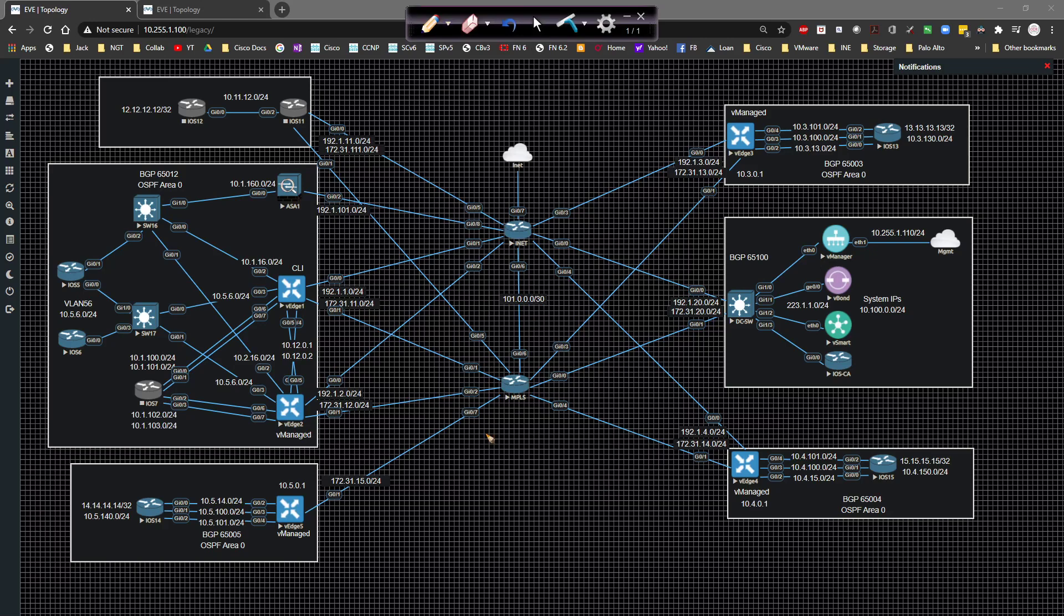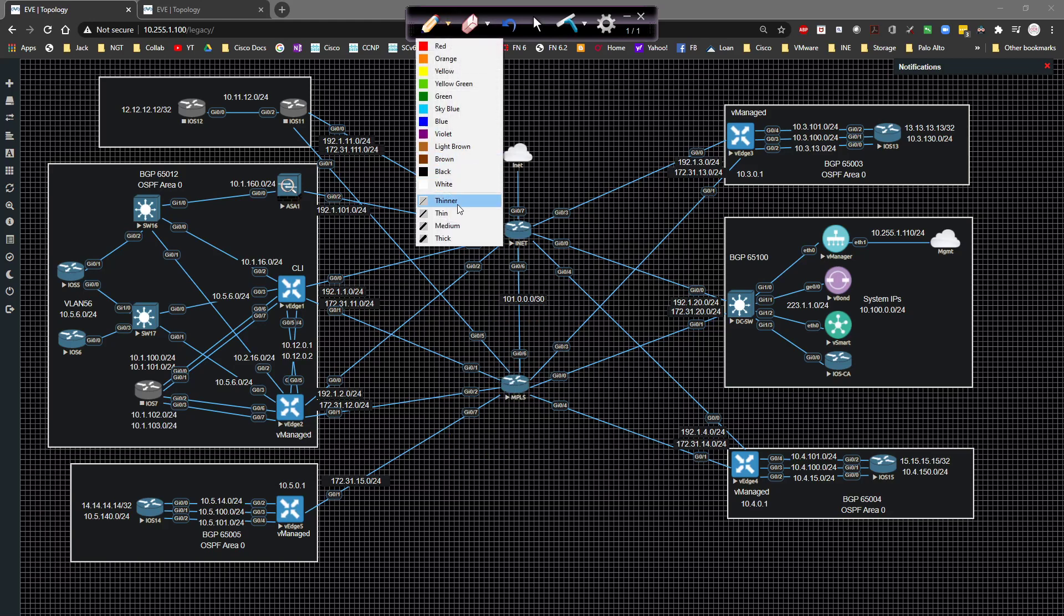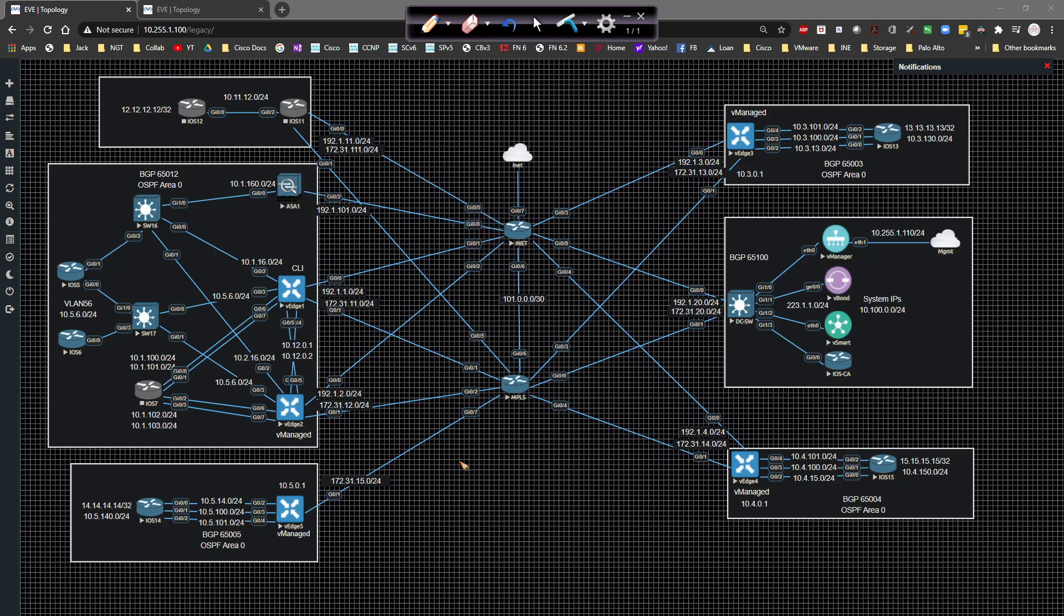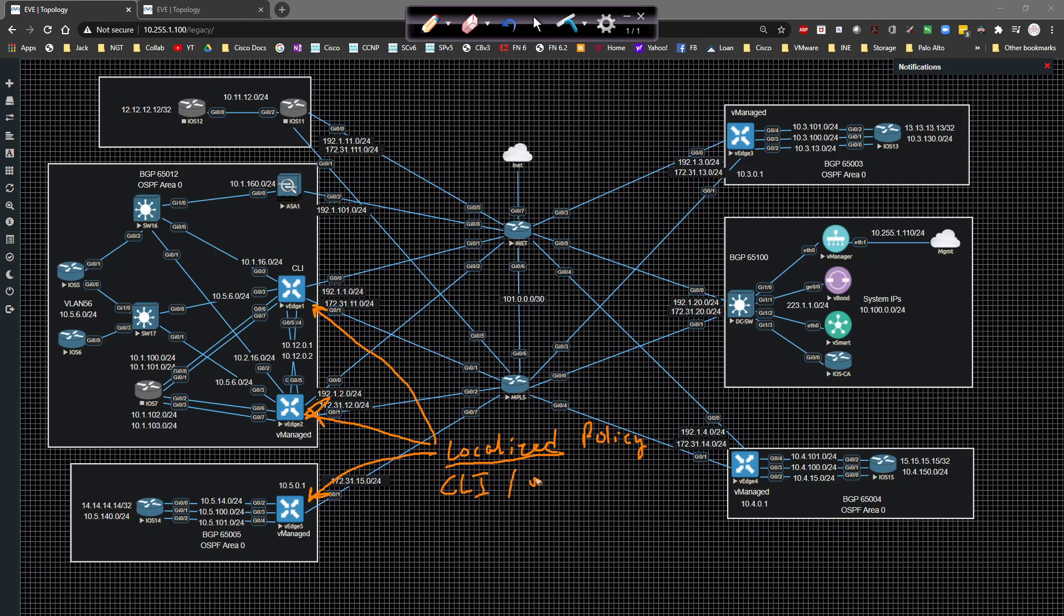Whenever you're creating a localized policy, what that simply means is that the policy itself is going to exist locally on the device, on whatever devices it's assigned to, so on and so forth. And whether you're configuring it via the CLI or through vManage, it has to be on the device itself.